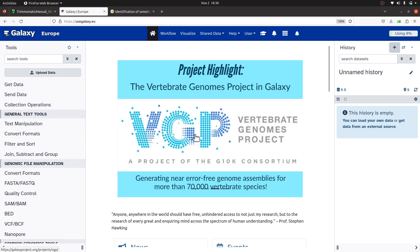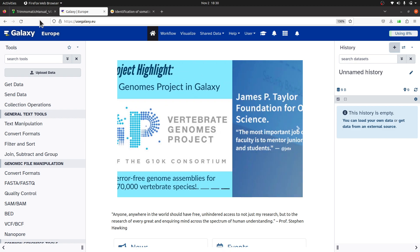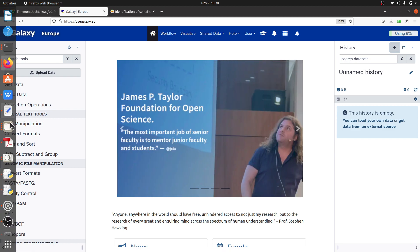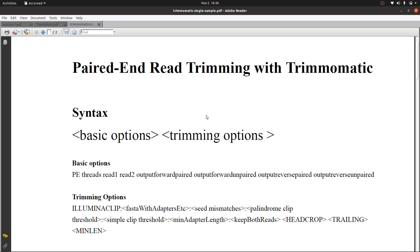Before we start the exercise, let's look at the syntax for Trimmomatic. For this tutorial we are going to focus on paired-end read trimming. I have grouped the syntax into two categories: basic options and trimming options. Basic options are required — you have to specify them. For trimming options, some will have default values, so you don't have to specify all of them.